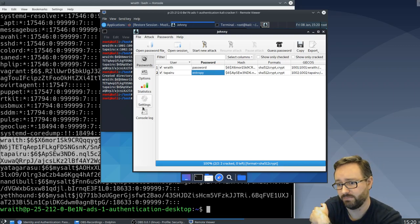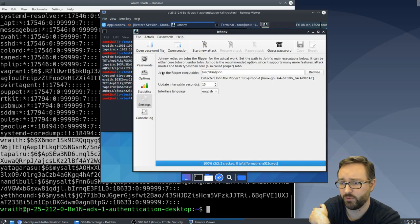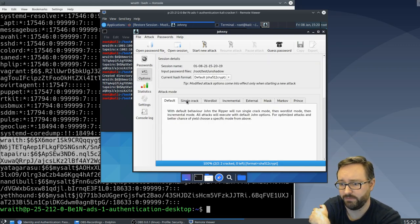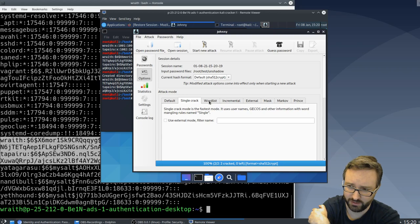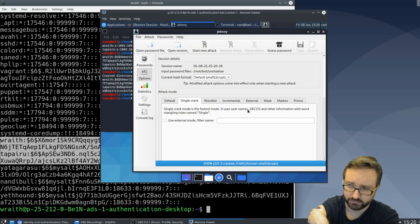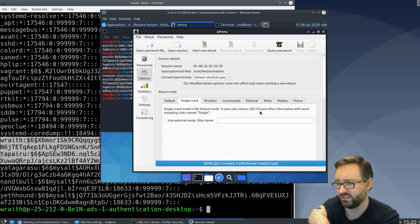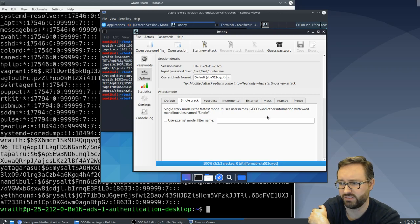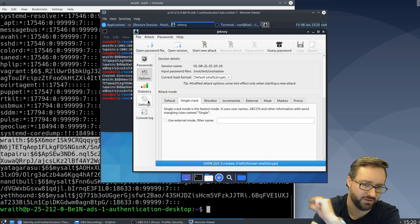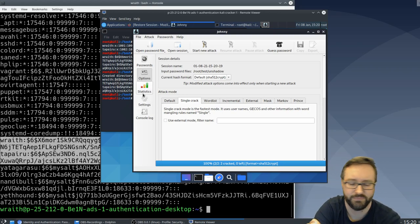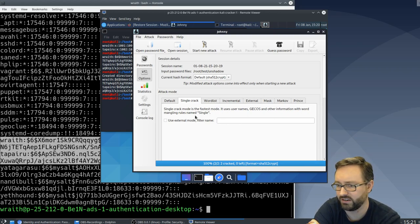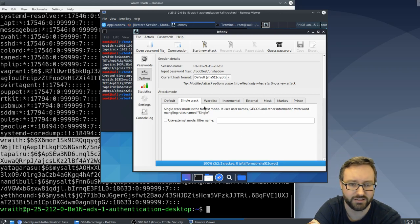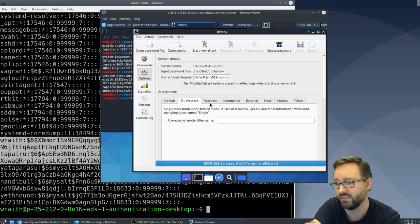Now there's a number of features where you can do, and this is what I was talking about before - it uses usernames and that GCOS information. That's the additional information listed in the password file about the user. It can use that to try and mangle that to try and test for some passwords.